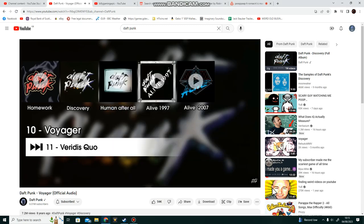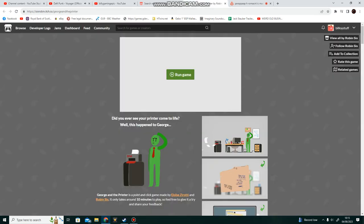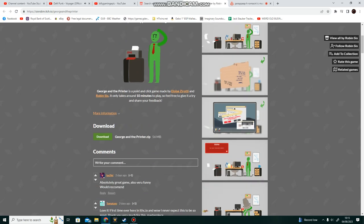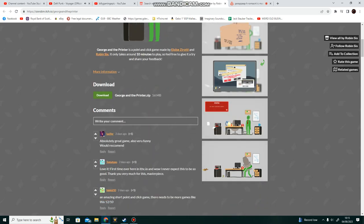Hello there guys, I started a new channel, very normal. Okay, today we're going to be playing George and the Printer, because that only Trevor's Zod got me to play it.